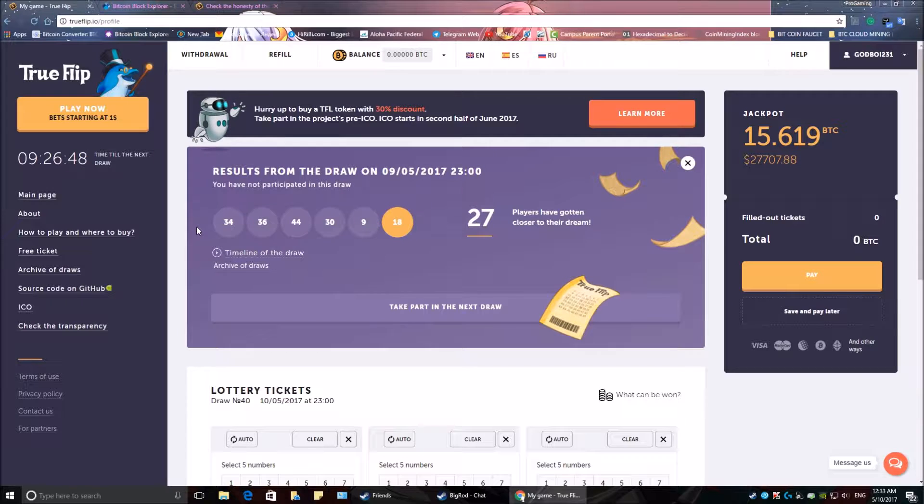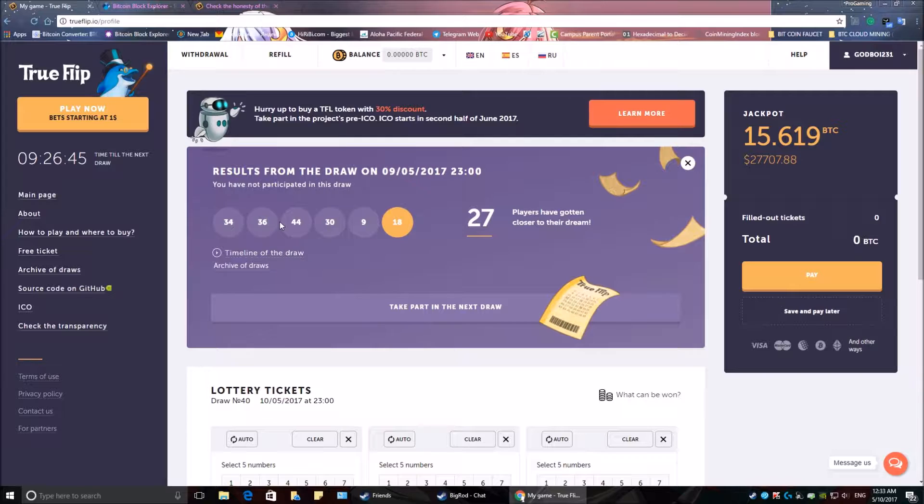Today's numbers are 34, 36, 44, 30, 9, and 18.